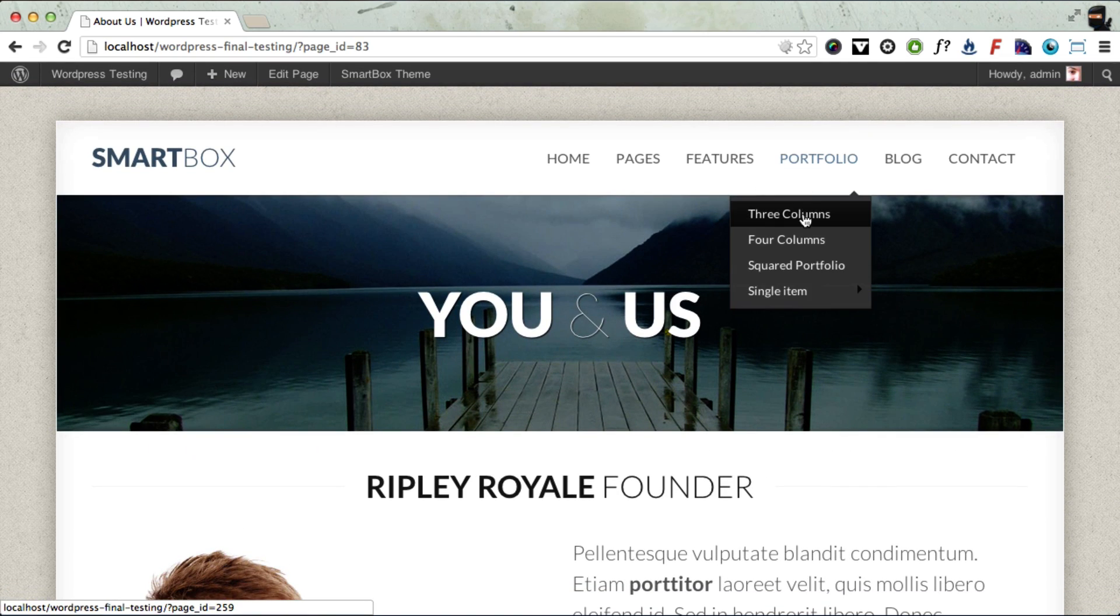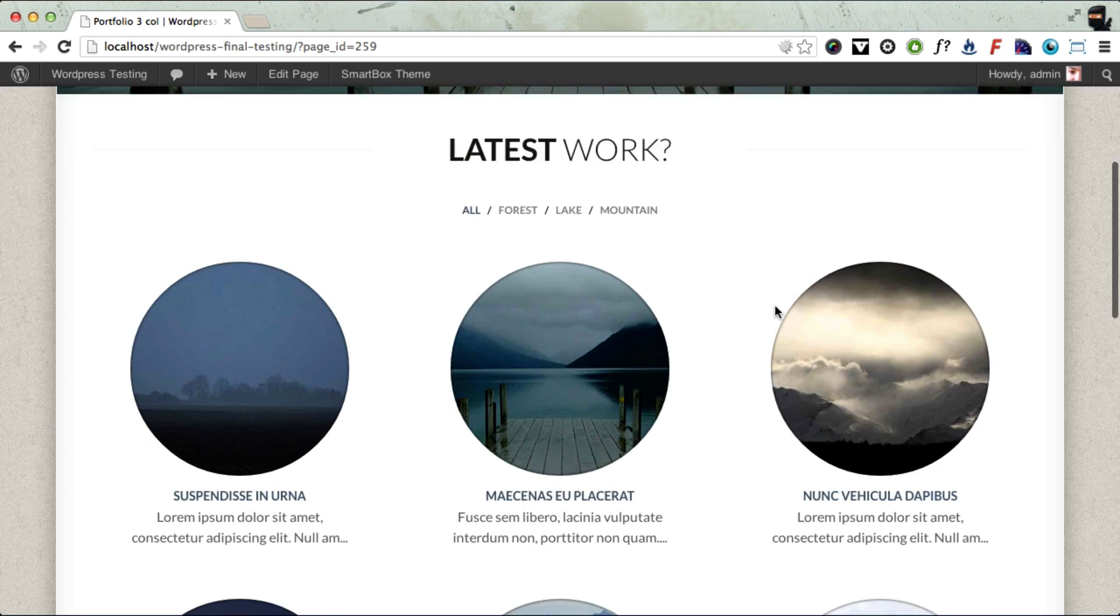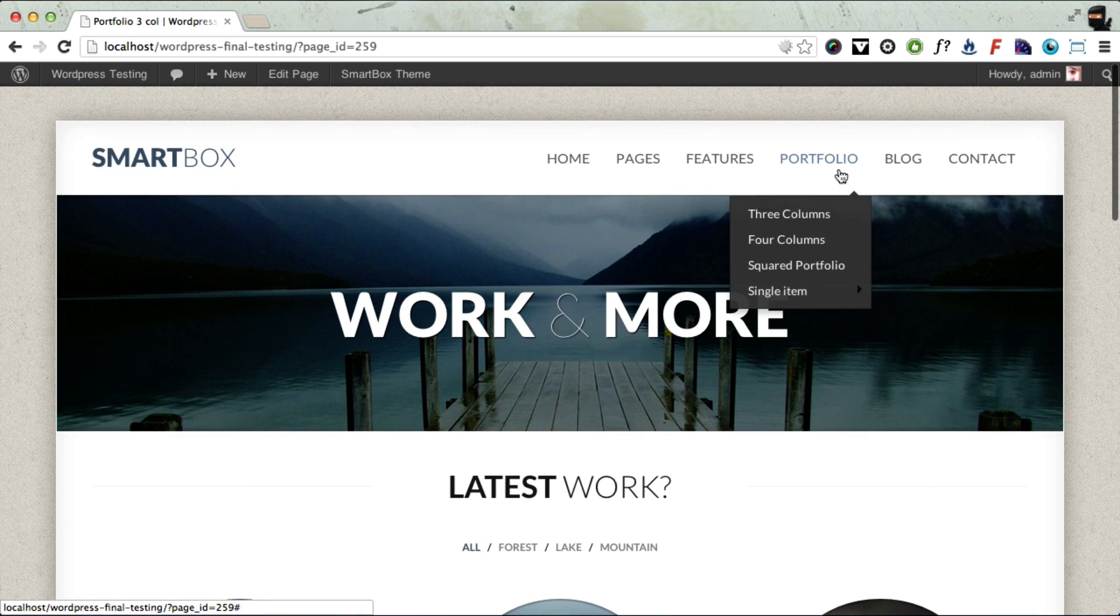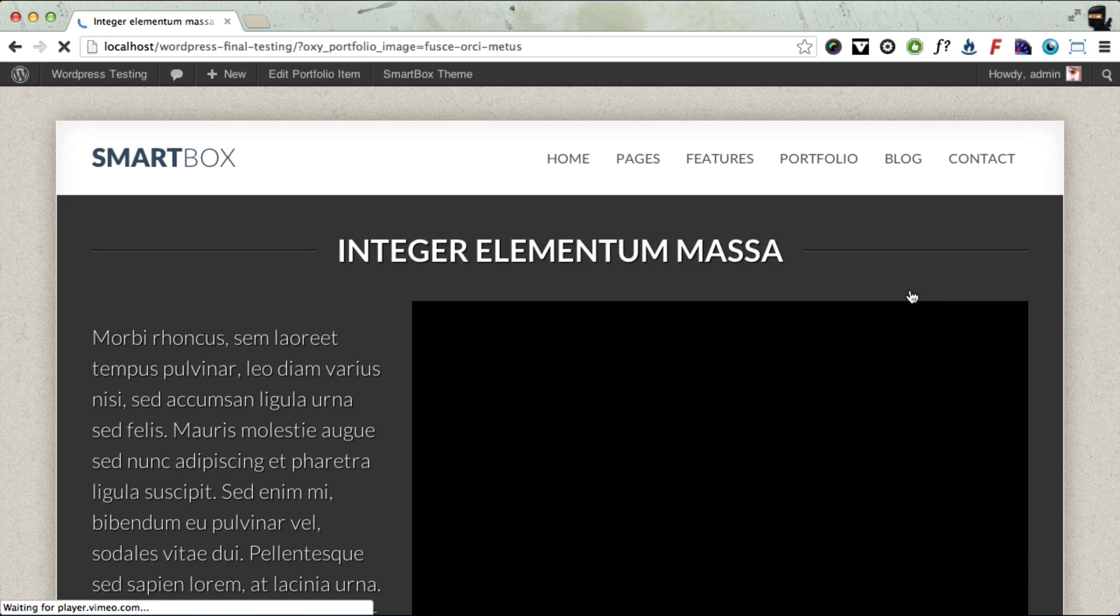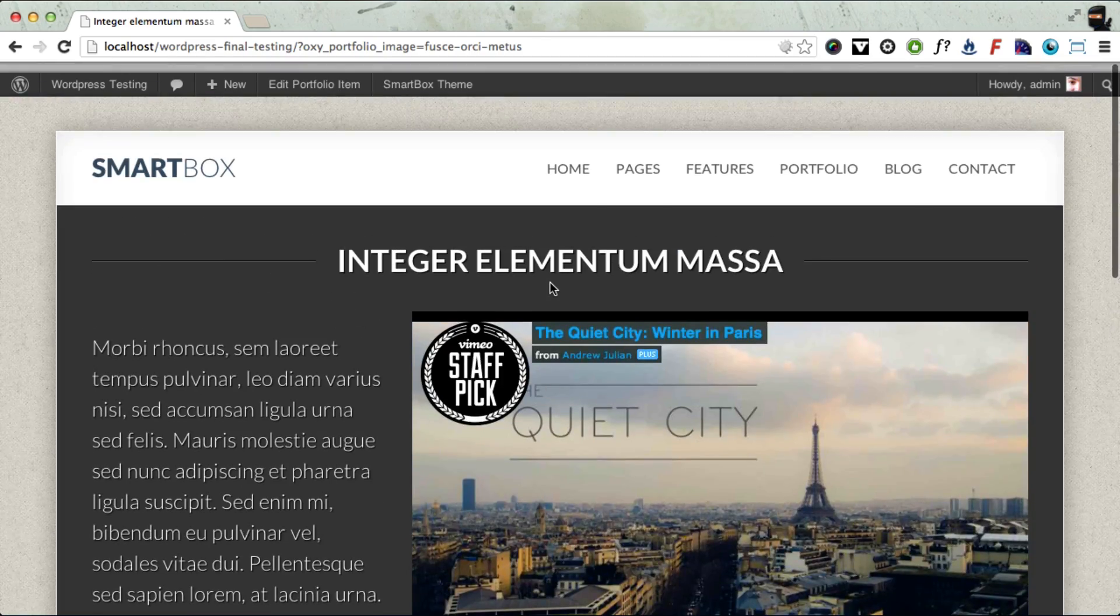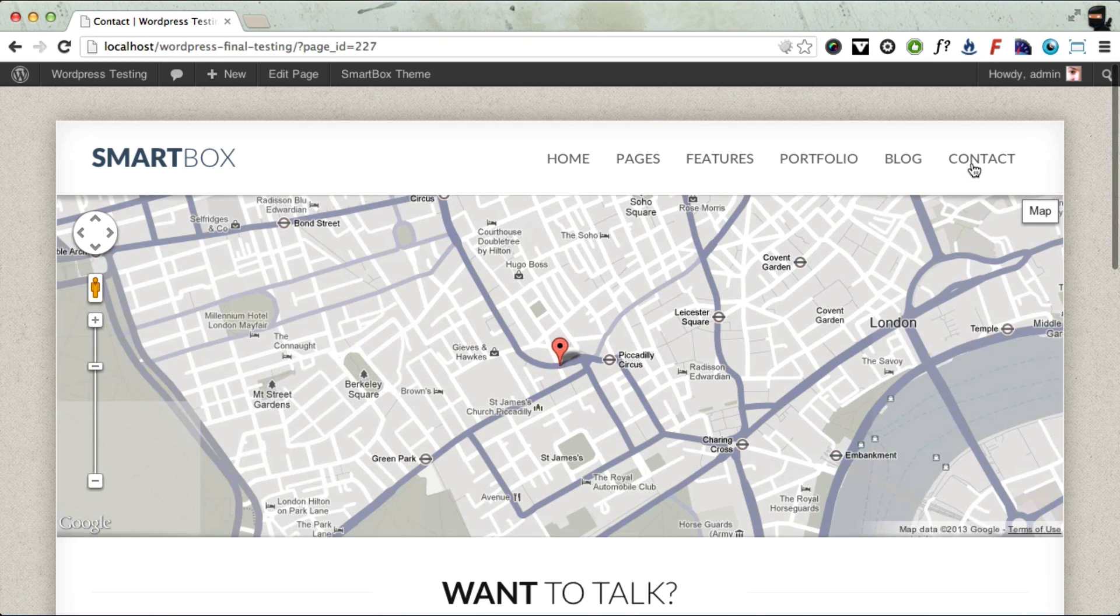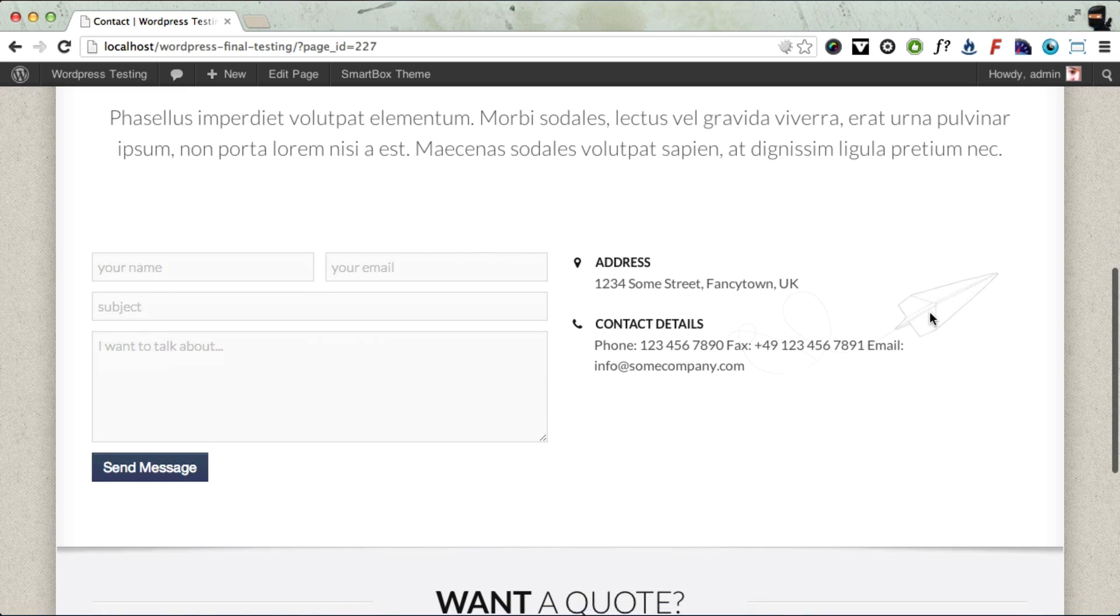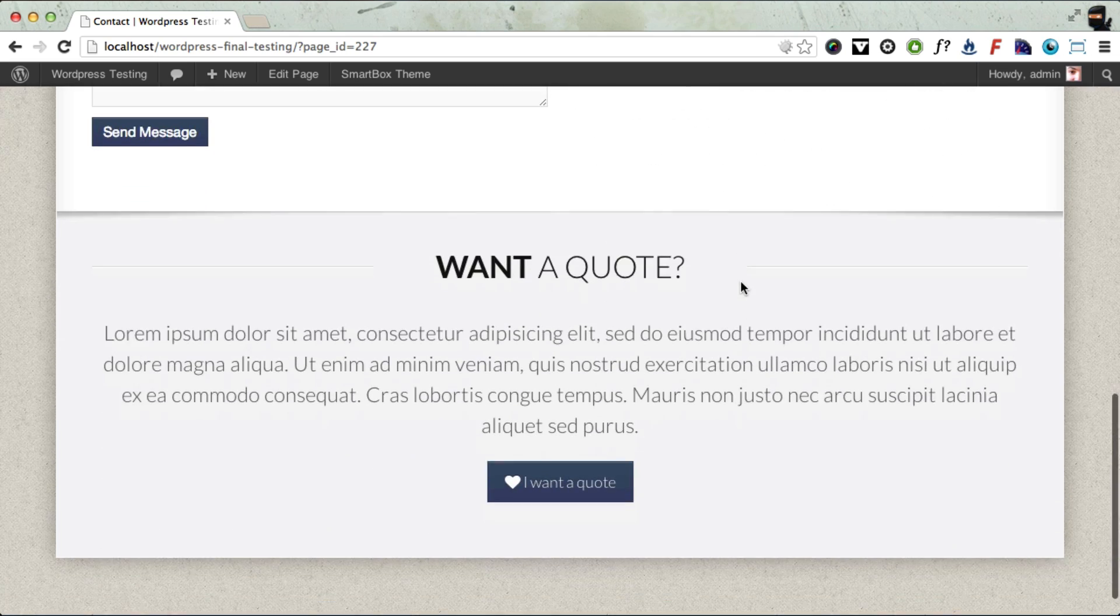Portfolio page. All the portfolio items are there. Let's look at a video item. All been imported okay. Contact page. Everything's there. And all the contact form is set up using Contact Form 7.